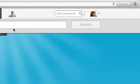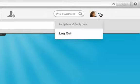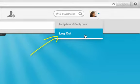Your profile photo will appear in the top right corner. From here, you can click on your photo and select Logout from the drop-down menu.